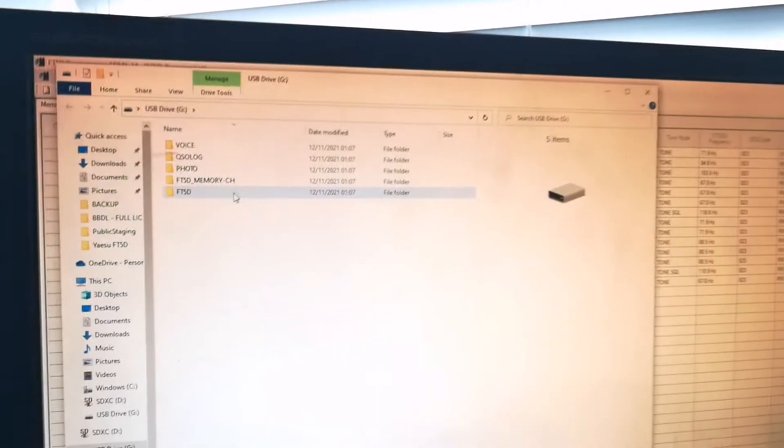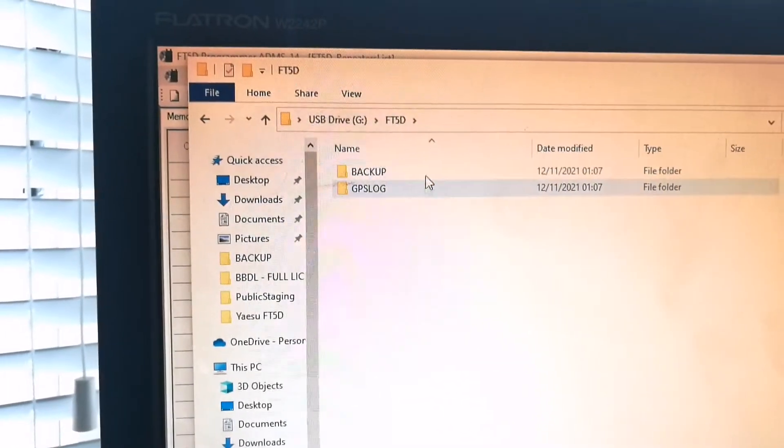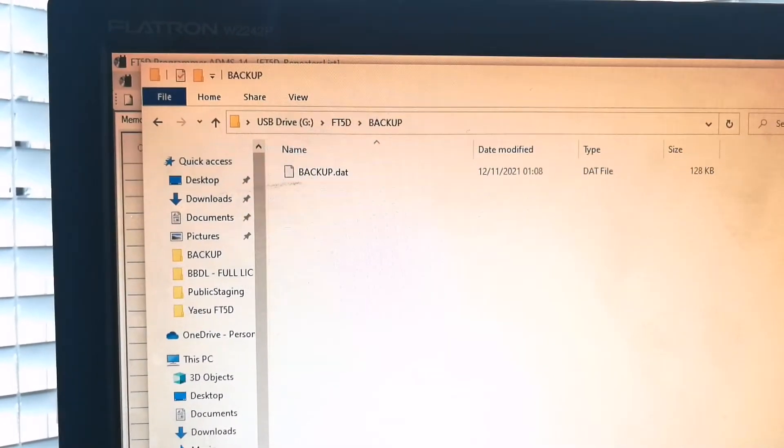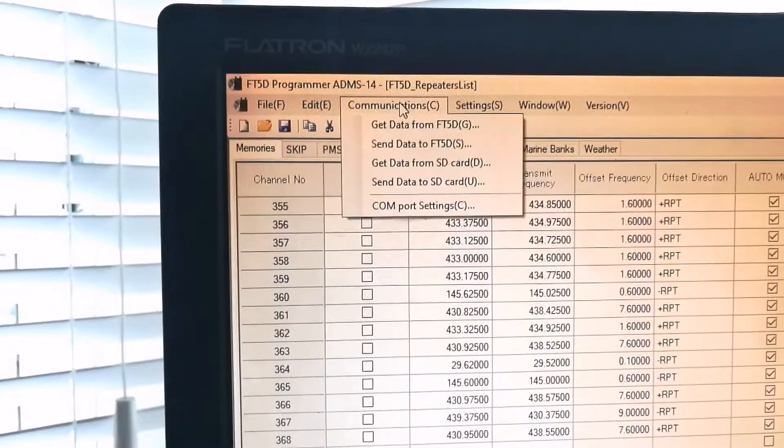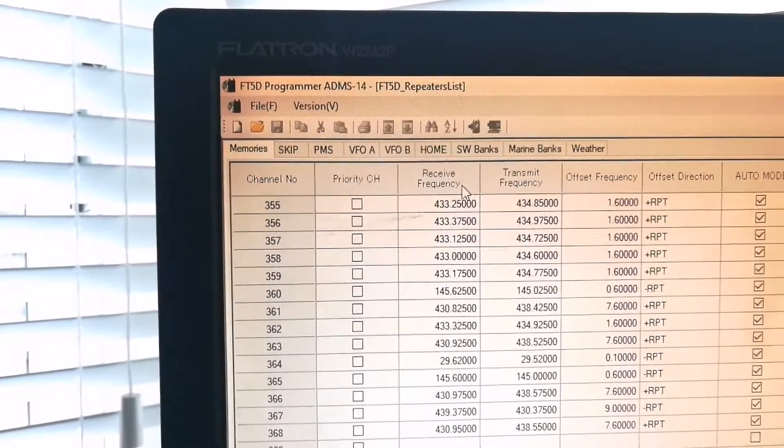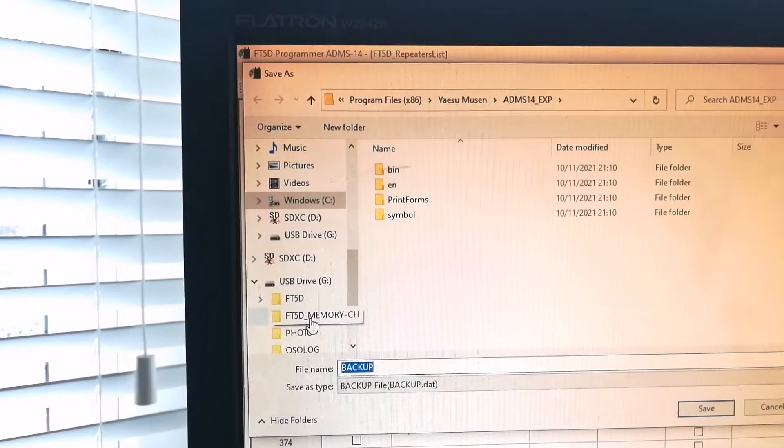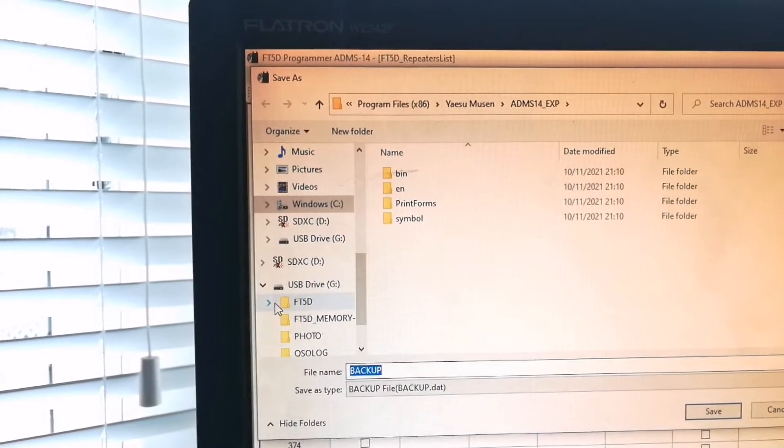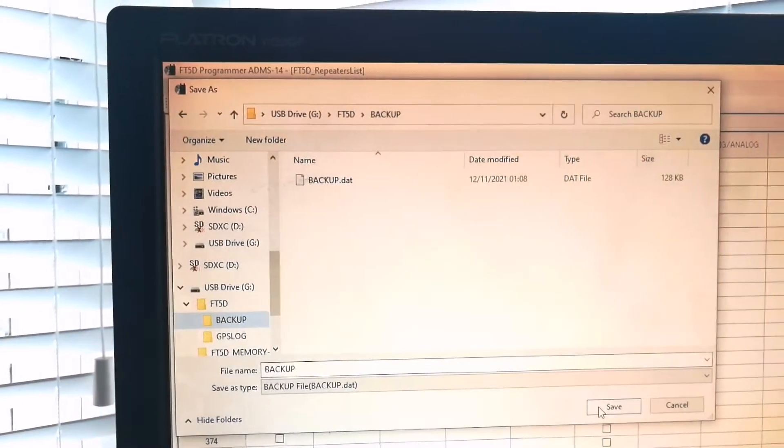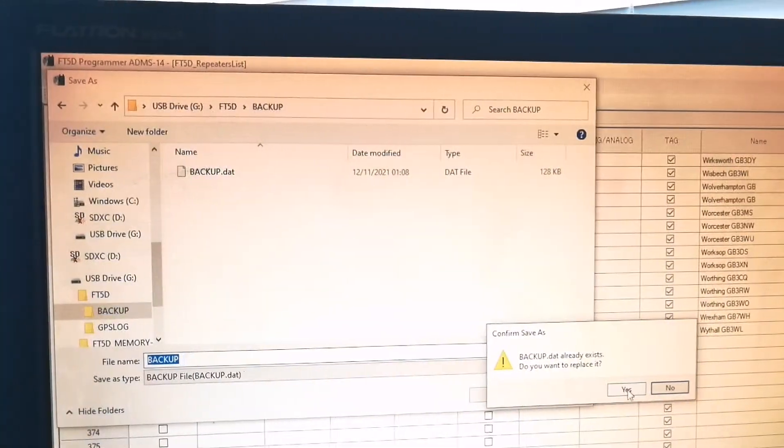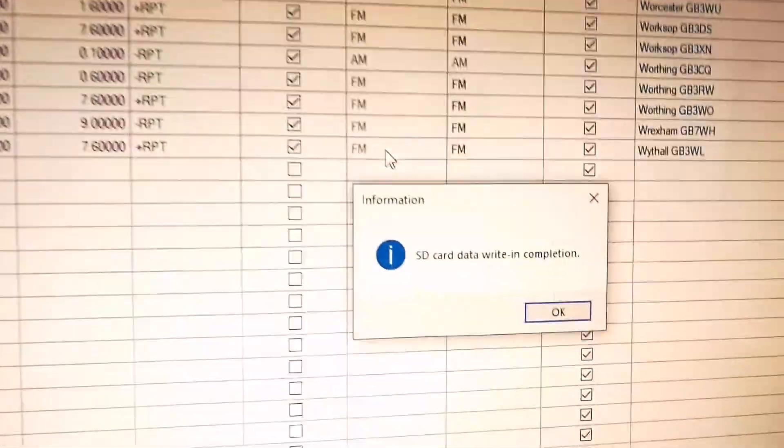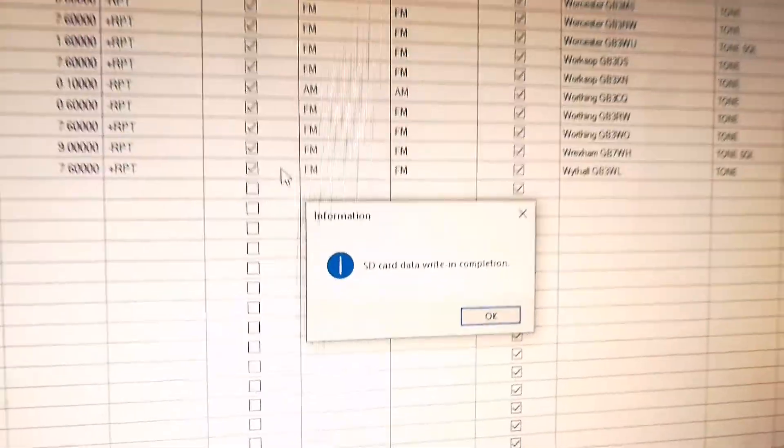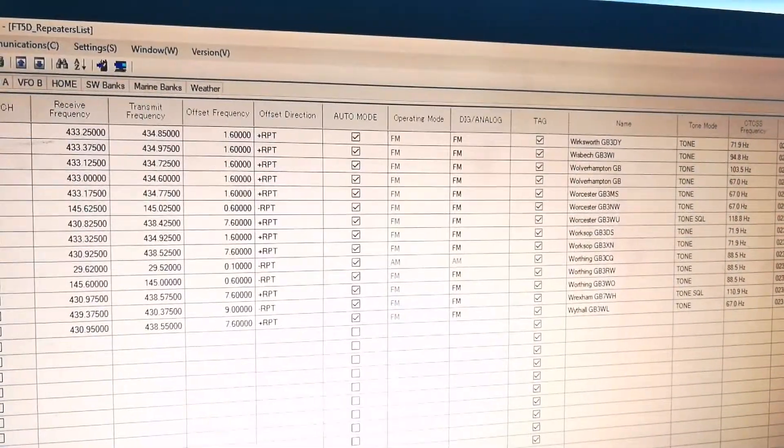And there you can see I have backup already there, so I'm going to overwrite that with this one. Send data to the card, backup, save, and yes, replace it. So it says SD card data write in completion. Right, good, brilliant.